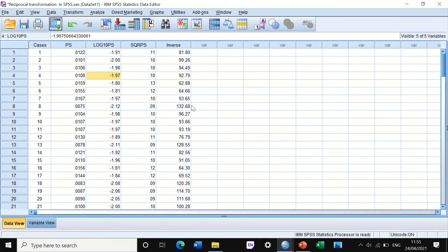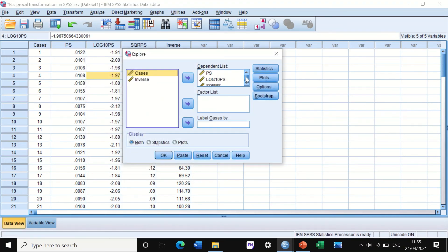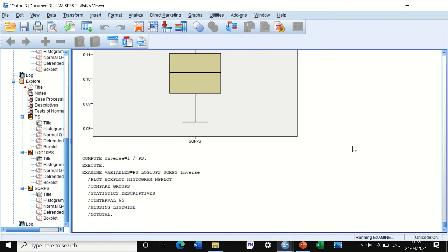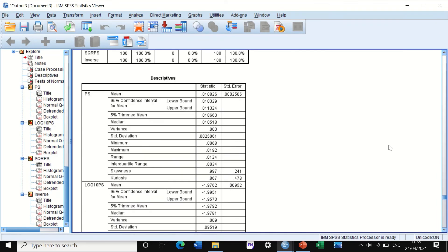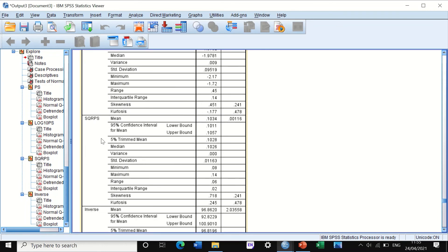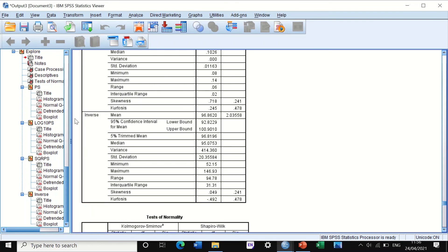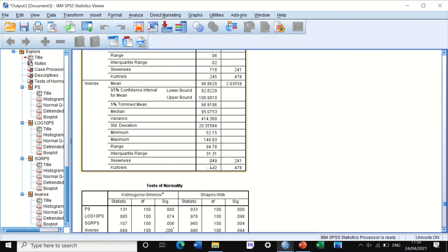SPSS generates a third column with the inverse (reciprocal) transformation of the data. Now I'm going to use Explore to compare the distribution of all three transformed outcomes against the original positively skewed data. Looking at the descriptive table for the inverse transformation, the reciprocal transformation has really improved the distribution toward normality, and the skewness is now 0.05.